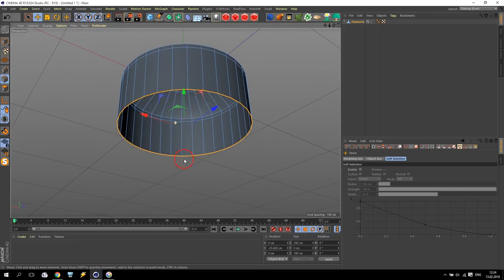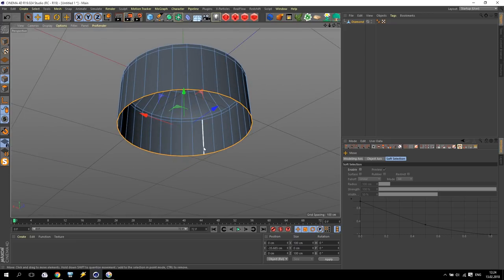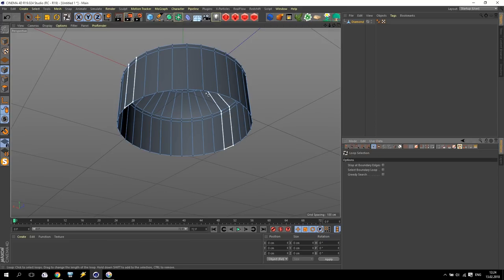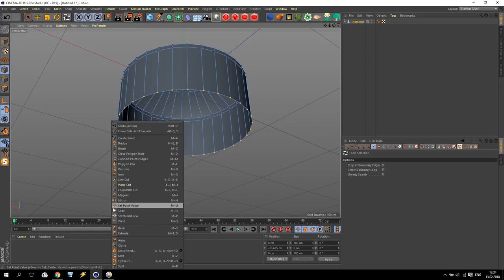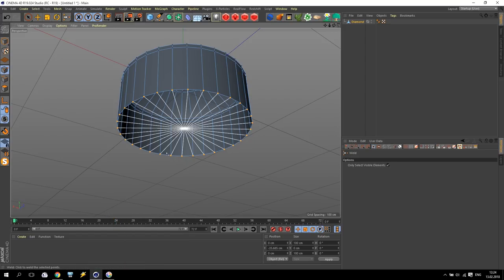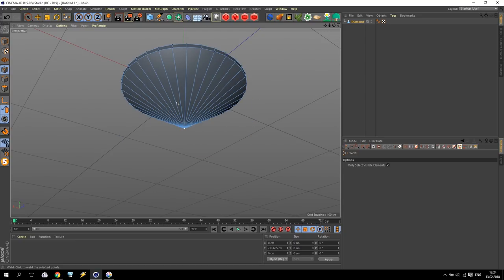Now I have to weld all these points. So I am going to Point Selection, going again to Loop Selection, check this — all points. Then right click and go to Weld. You will get like this. Just push the left button and nothing more.